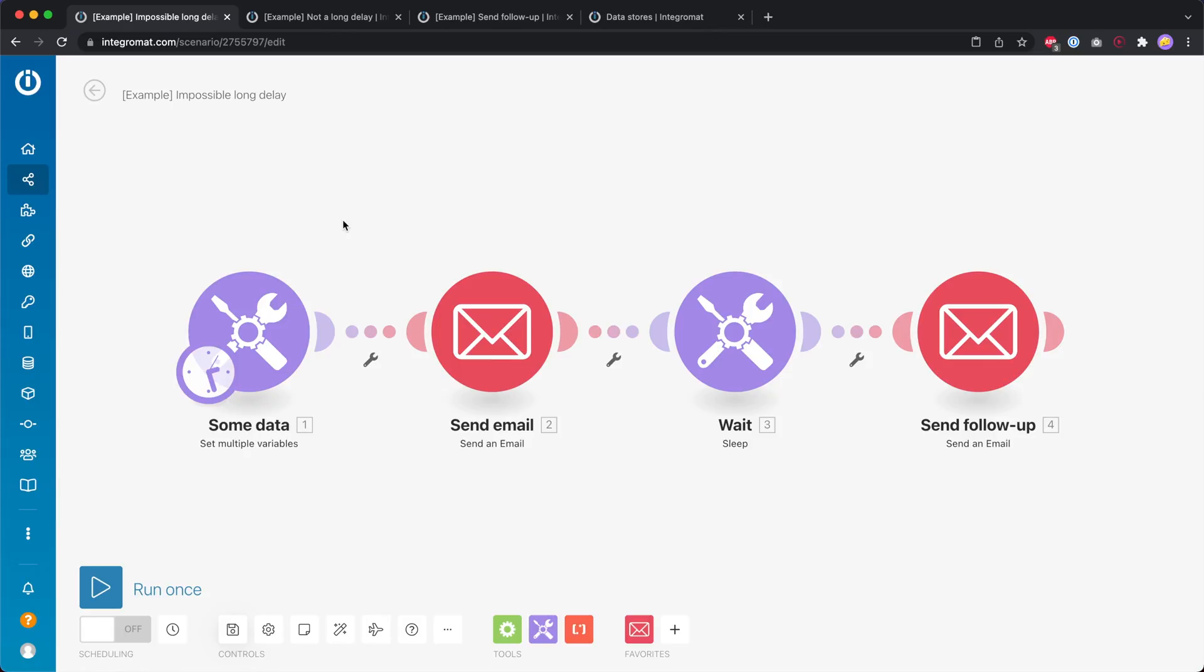So natively that is not really possible but there is a workaround which I want to show you right now. So the example use case that I have is this over here. We're getting some data from somewhere, maybe from your shopping cart or your email service provider or a calendar.